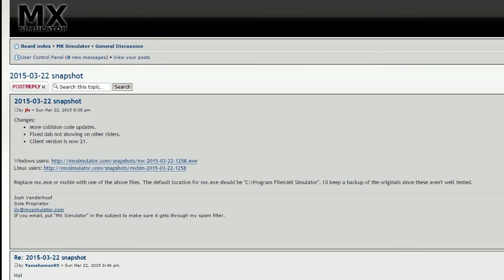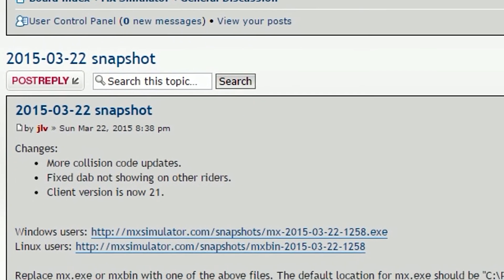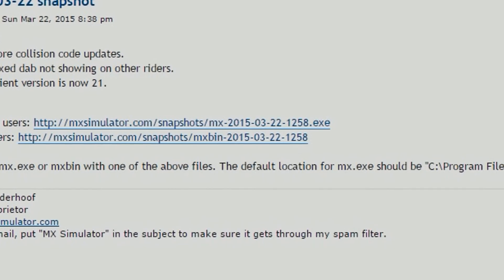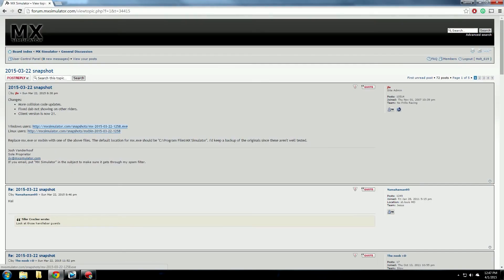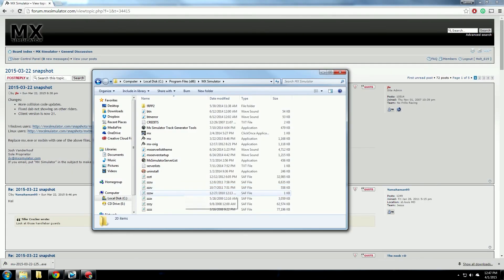On this page you will see a changelog which has all the updates made in the snapshot, and you will see two download links. Click on a link to download the snapshot that corresponds to your operating system.